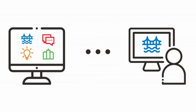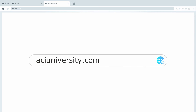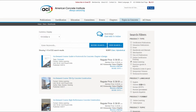On-demand courses consist of all previously recorded live webinars and other courses developed specifically for online delivery. To get started, visit ACIUniversity.com and select On-Demand Courses from the menu on the left. From here, scroll through the list of courses or use the search filters on the right to narrow results by topic. You may also manually enter keywords in the search field at the top.